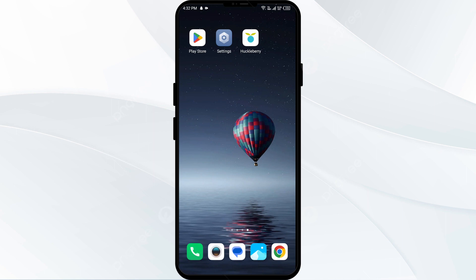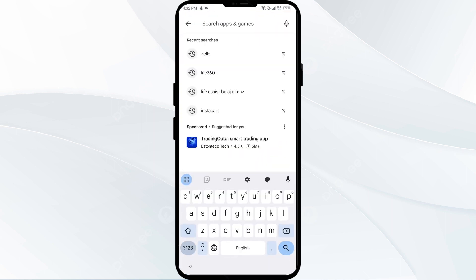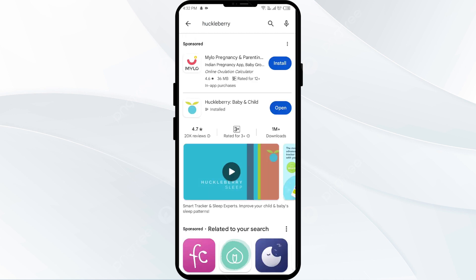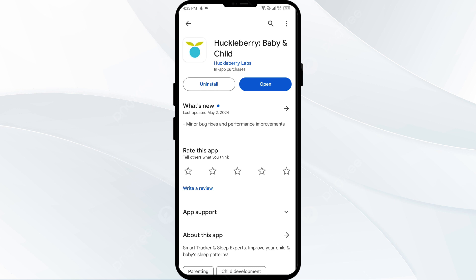The fourth solution is to update the HuckLibrary app to the latest version. Head to the Play Store and search for the HuckLibrary app. If an update is available, you will see an Update button next to the app. Tap on it to update to the latest version, then launch the app again.